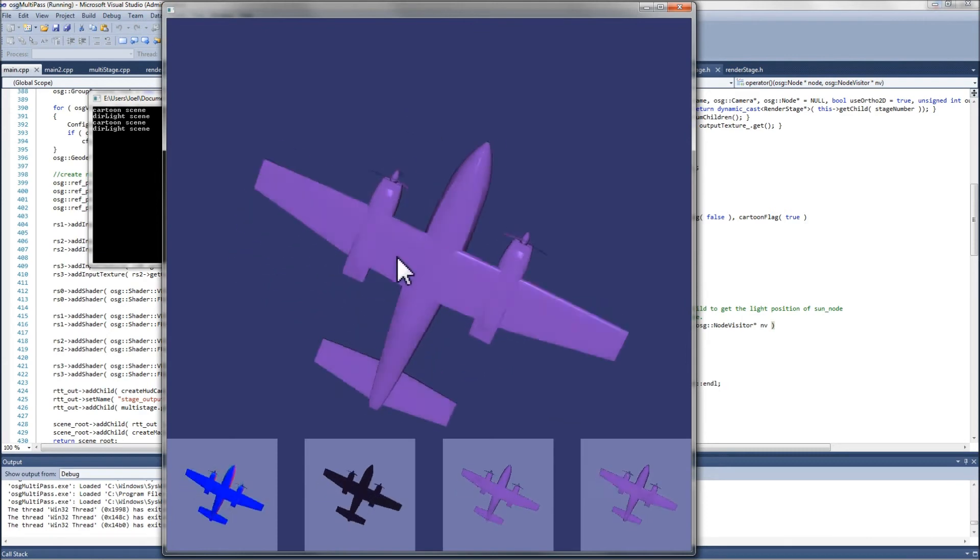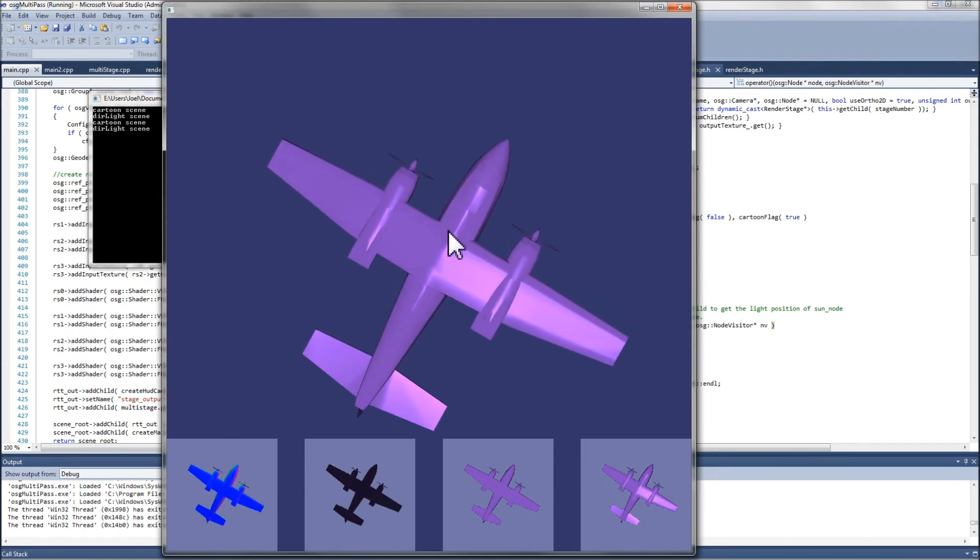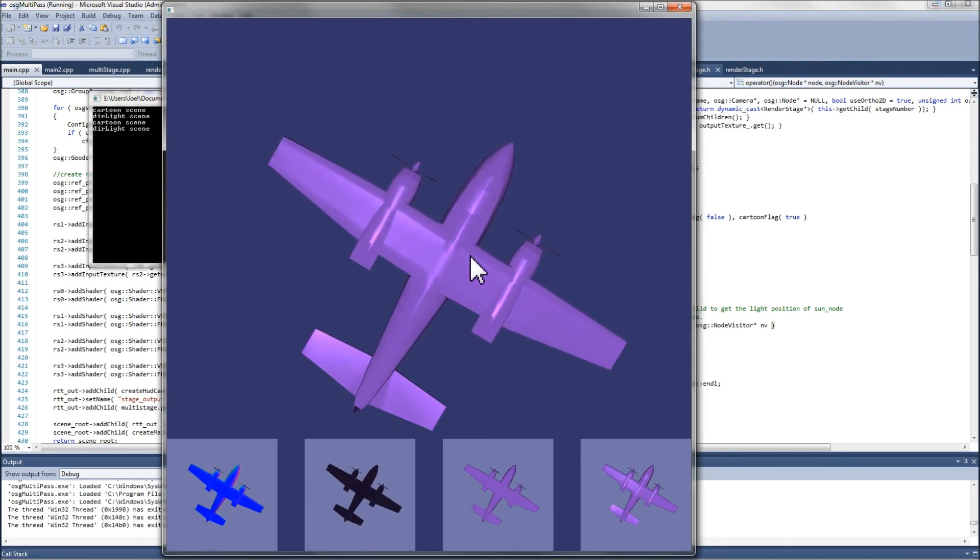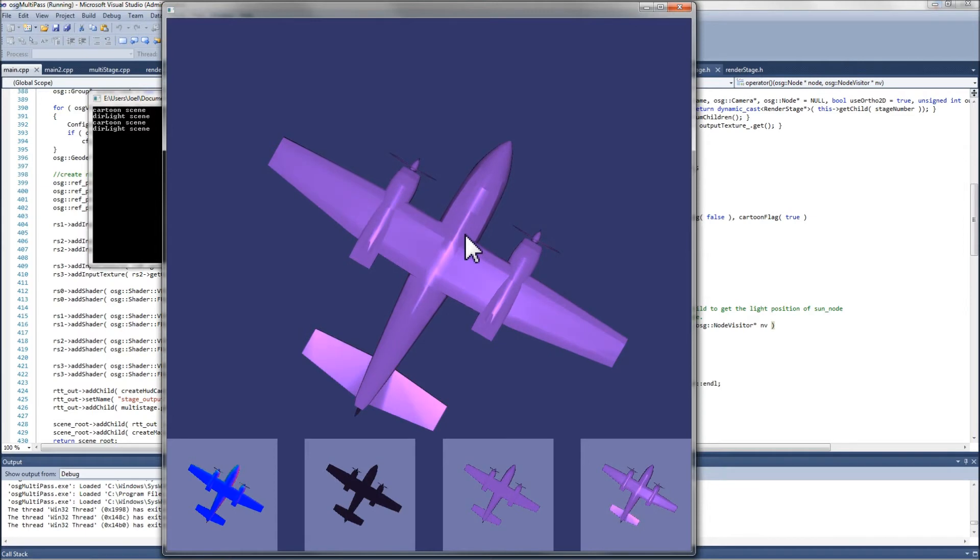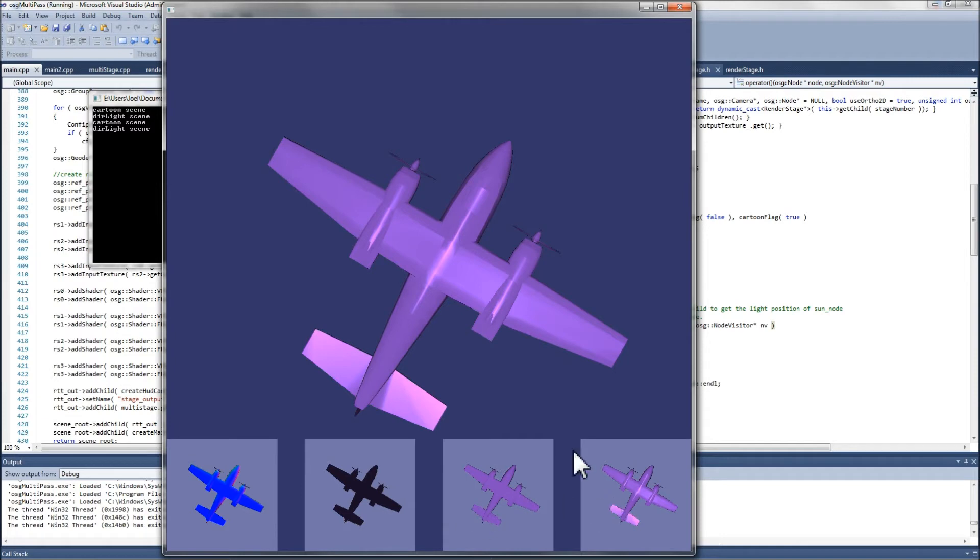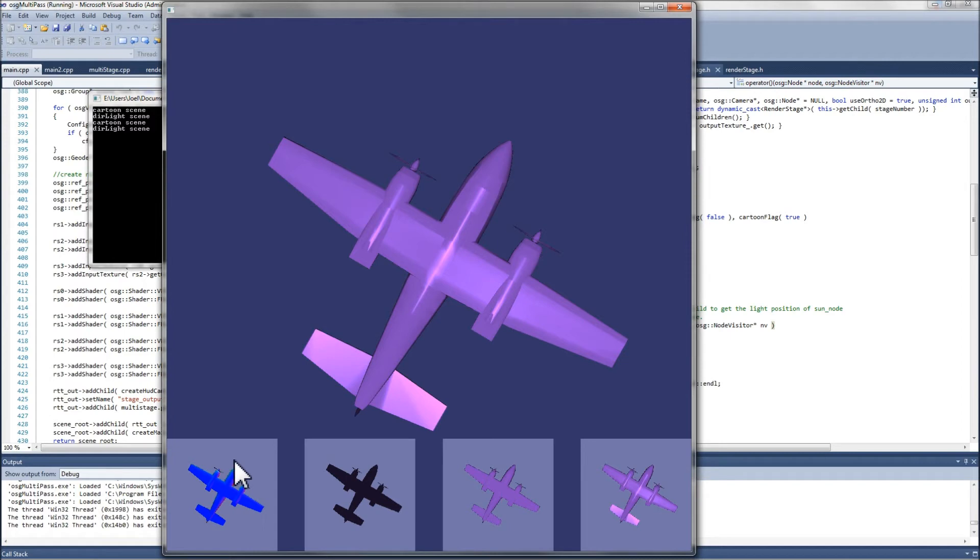In this example, we're using four render stages. The first produces the normal map for the plane. The second, third, and fourth produce the ambient, diffuse, and specular lighting components respectively. In the first render stage, the geometry of the entire plane is rasterized to produce the normal map that is then provided as an input for the remaining three render stages.